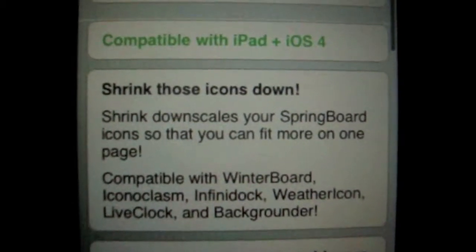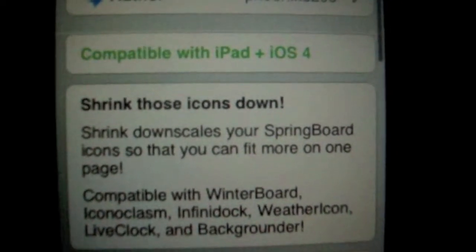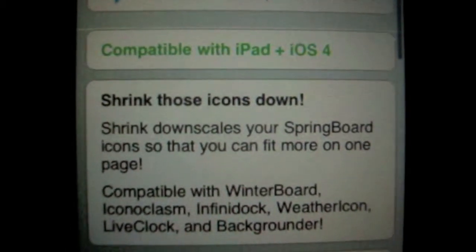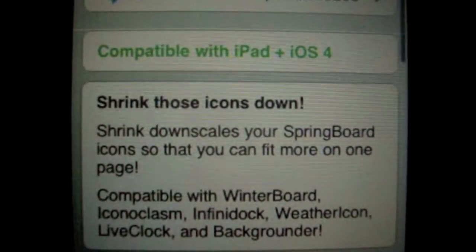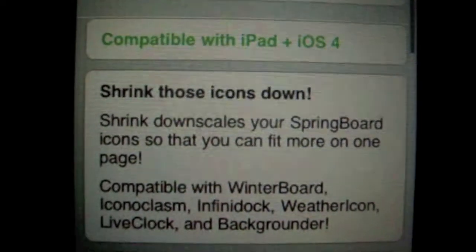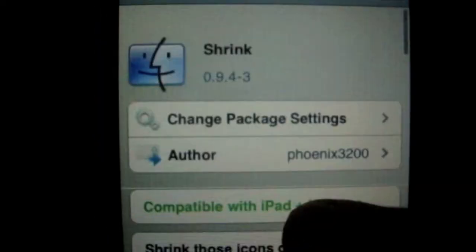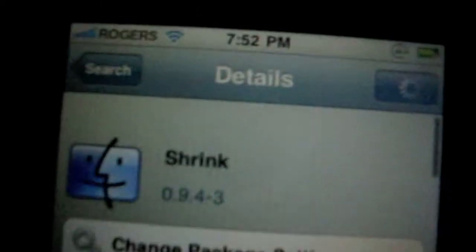Shrink downscales your springboard icons so that you can fit more on one page. Compatible with WinterBoard, Iconoclasm, Infinidock, WeatherIcon, LiveClock, and Backgrounder. Okay, so we're gonna wait for it so we can download it.